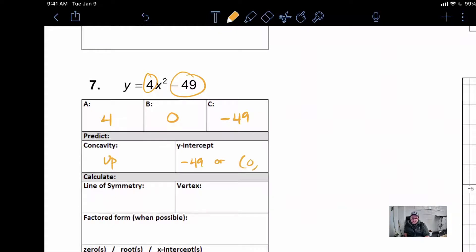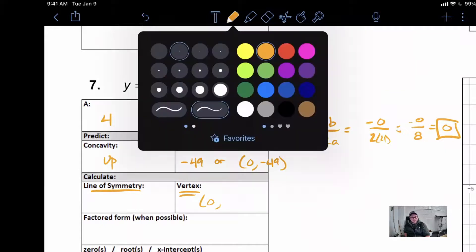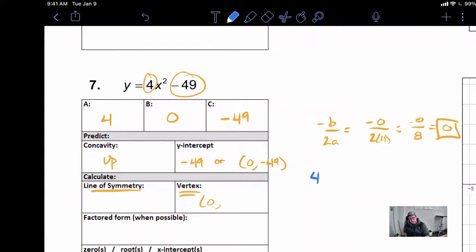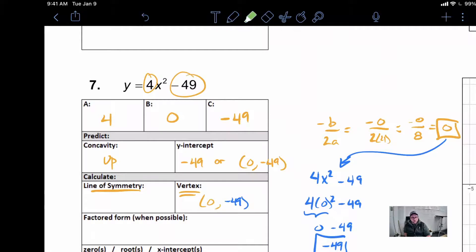In order to find our line of symmetry, we first need to find the vertex. We do negative B over 2A. B is 0, so we have a negative 0 over 2 times 4. Negative 0 over 8 is 0 divided by 8, which is 0. So that is the x-coordinate of our vertex. To find the y-coordinate, we take that 0 and plug it into the original: 4x squared minus 49. So 4 times 0 squared minus 49. 0 squared is 0, 0 times 4 is 0, so 0 minus 49 gives us negative 49. Our line of symmetry is x equals 0.